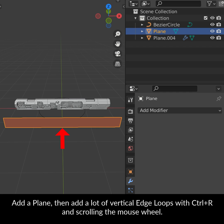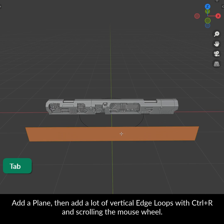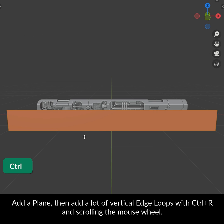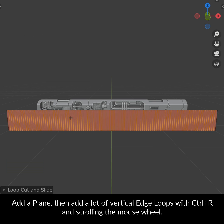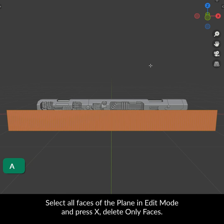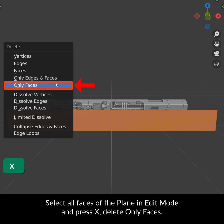Add a plane, then add a lot of vertical edge loops with Ctrl-R and scrolling the mouse wheel. Select all faces of the plane in edit mode and press X delete only faces.